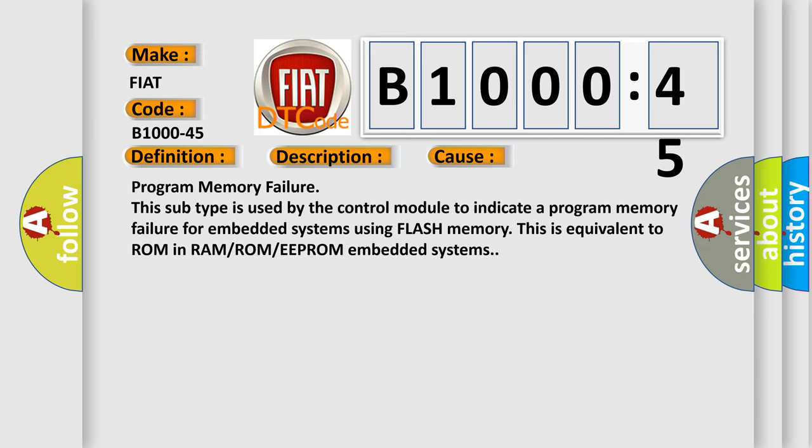Program memory failure. This subtype is used by the control module to indicate a program memory failure for embedded systems using flash memory. This is equivalent to ROM in RAM/ROM/EEPROM embedded systems.